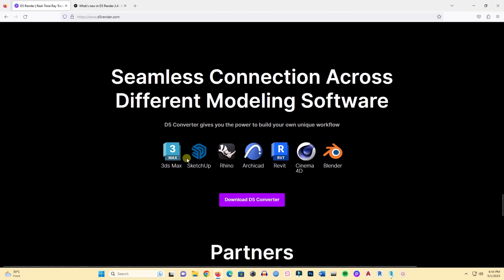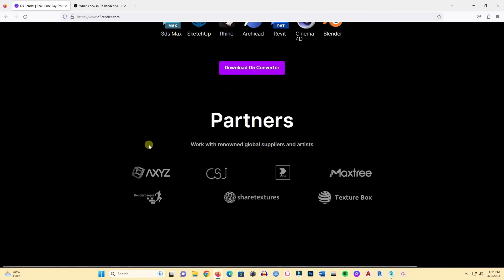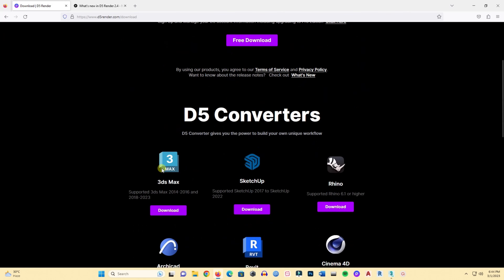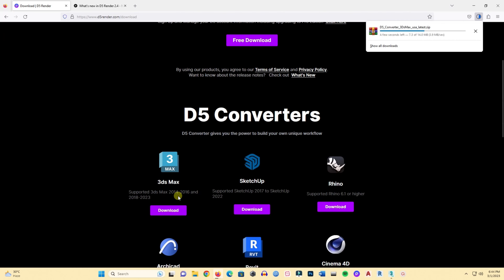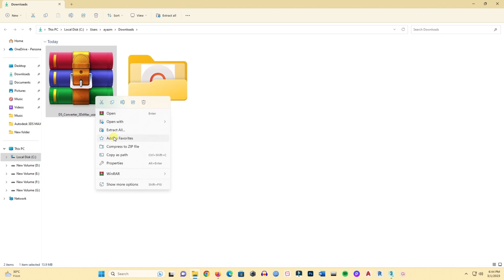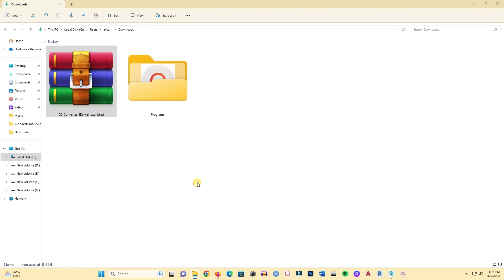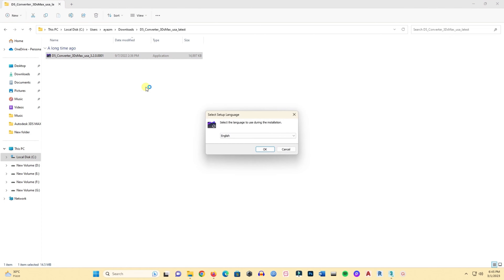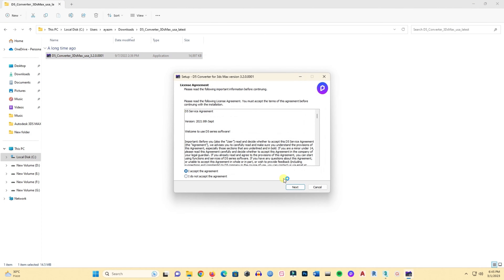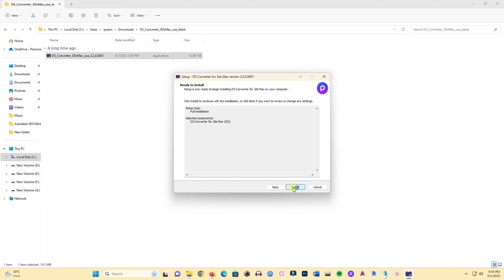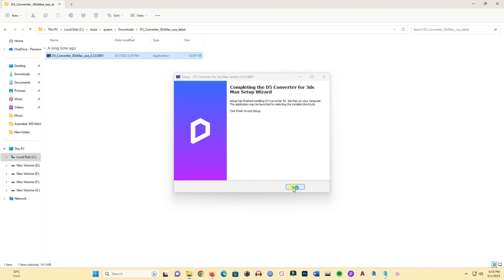They have converters for 3ds Max, SketchUp, Rhino, ArchiCAD, Revit — all the major modeling softwares. I will download the D5 converter for 3ds Max. I have D5 installed but not this converter, so I am downloading it — it's a very small file. I extract it and then install it. Make sure you have the right version for your 3ds Max.